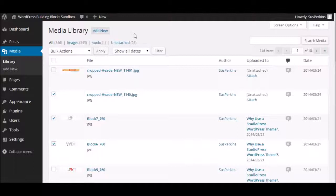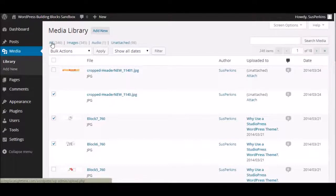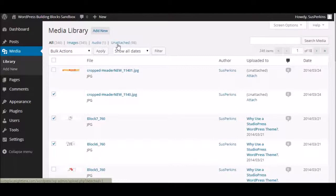Just below that, you can choose how you're going to view your media library. You can look at everything, all. You can look at just the images. You can look at just the audio files. Or you can look at what's called unattached. And we're going to talk about the unattached in just a moment.